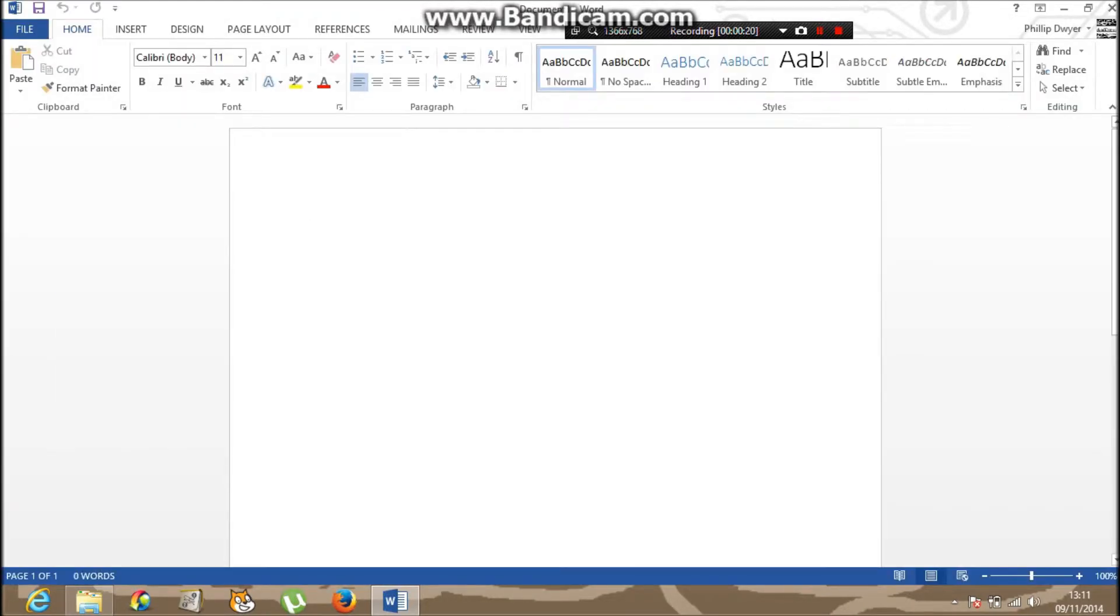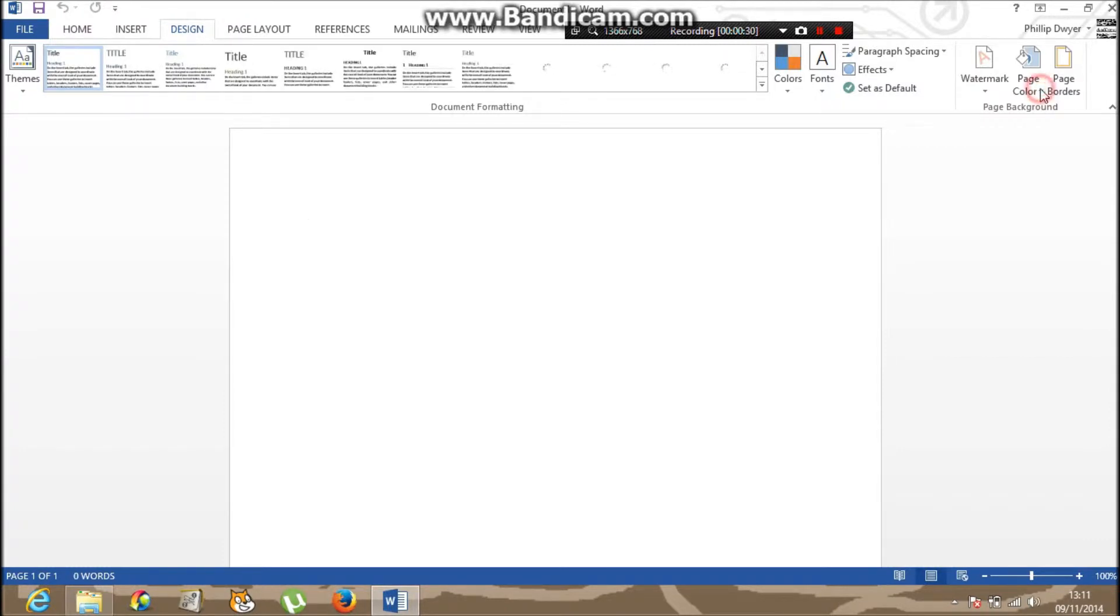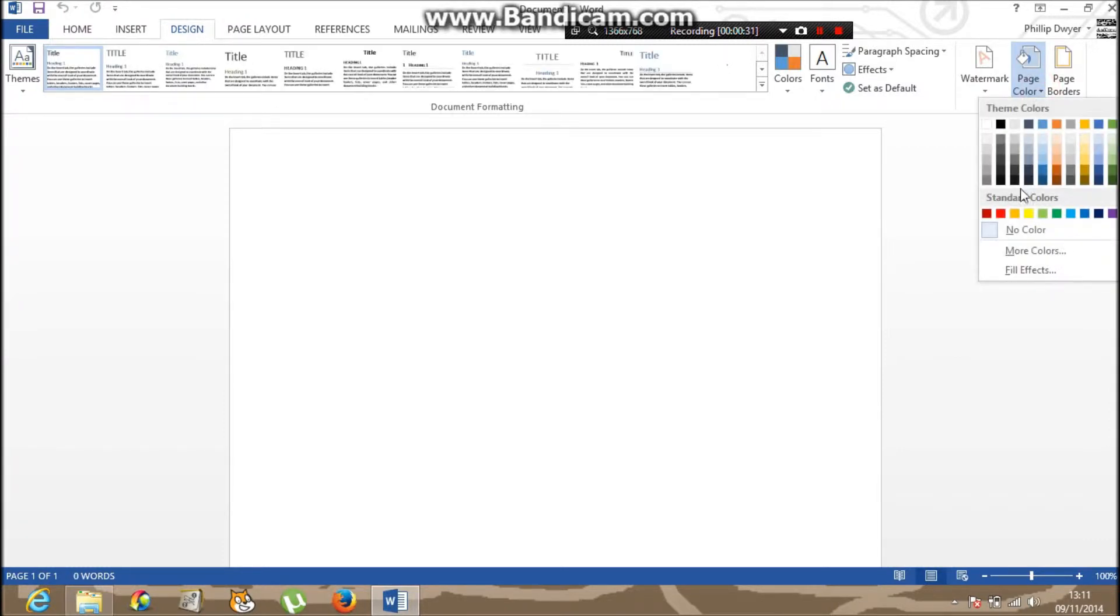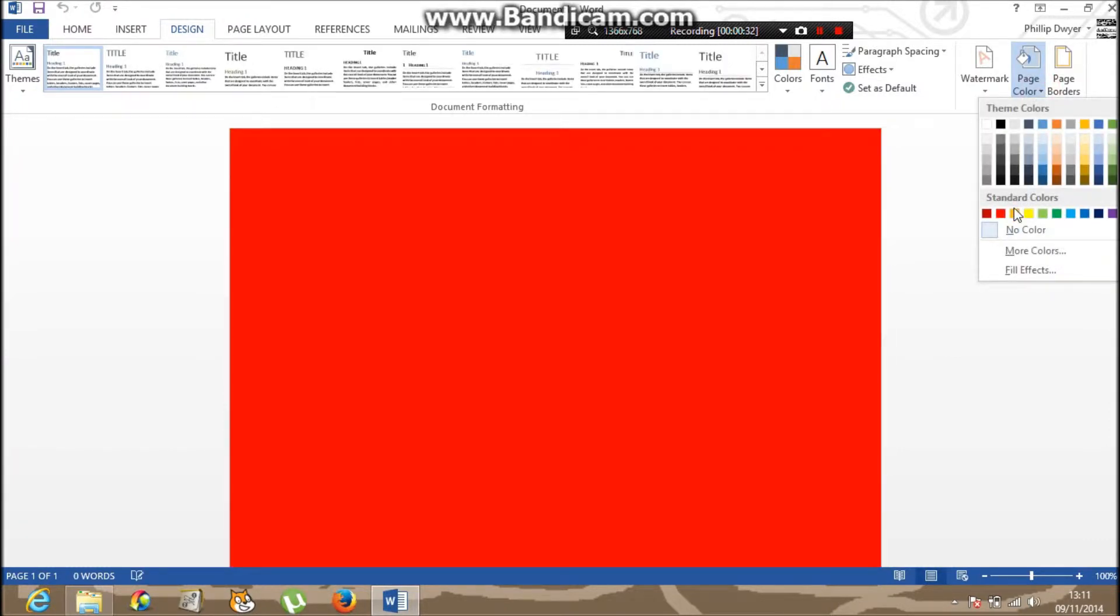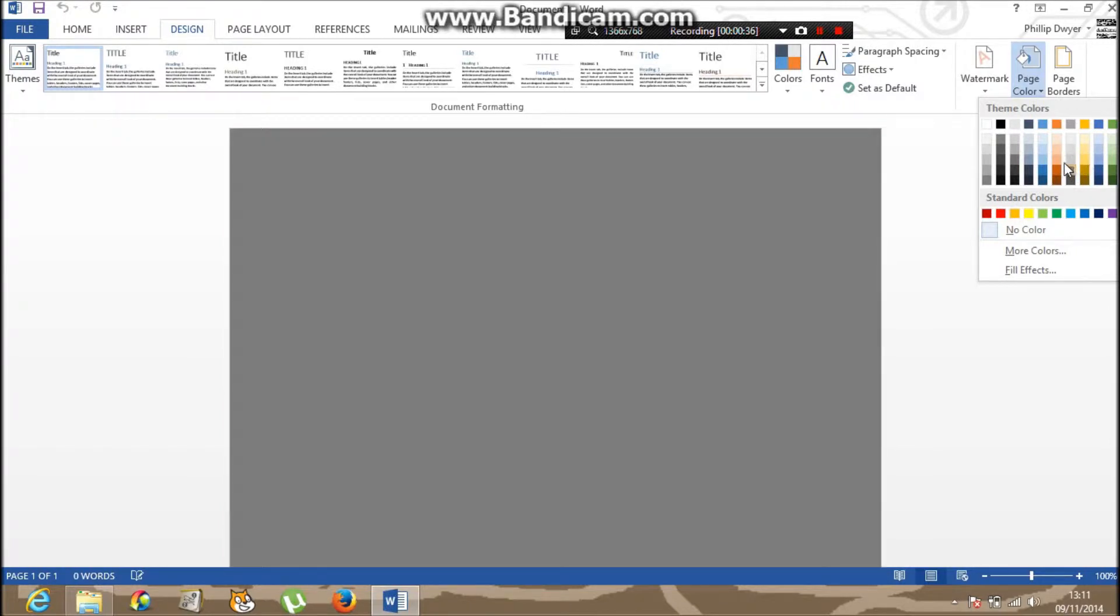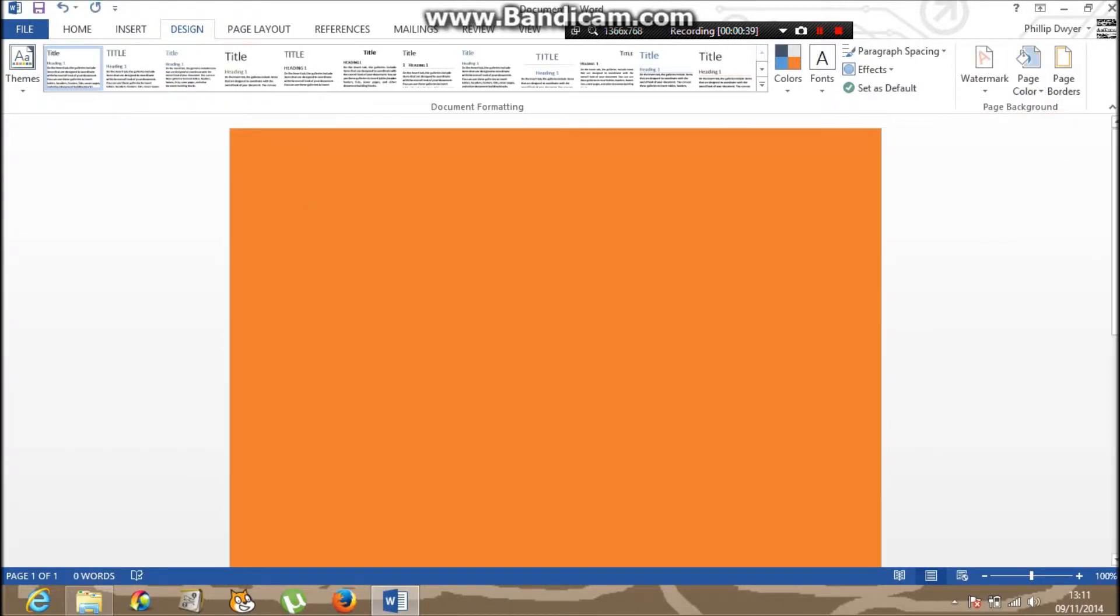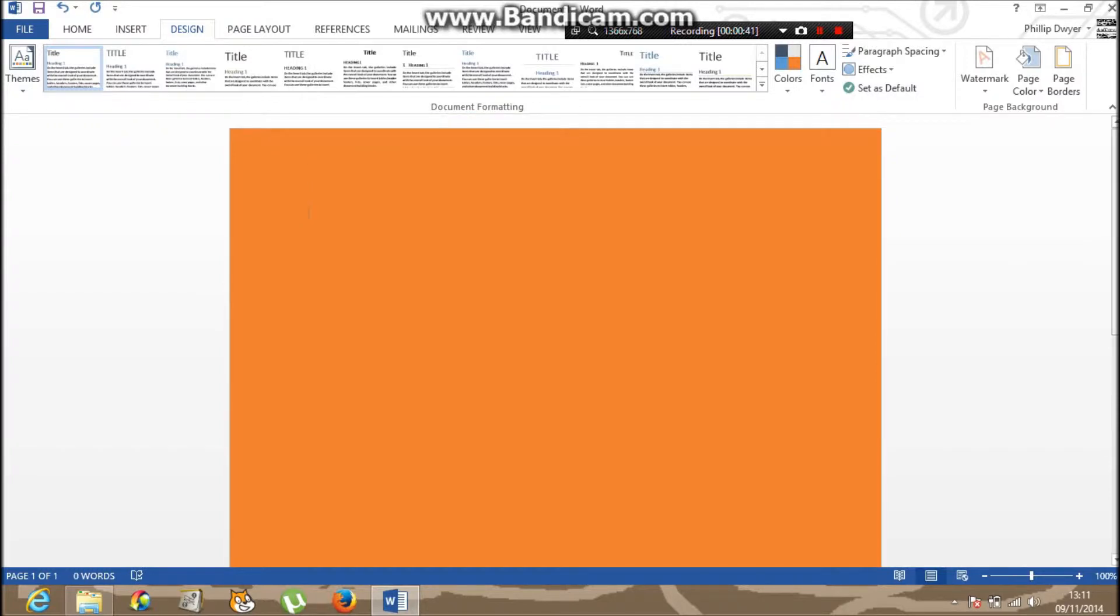Now I'm going to make an application form, it's like a fake, but I'm going to do it for Microsoft. First thing I'm going to do is go to Design and Page Color. I'm going to put it to some orange to match Microsoft, that's like the color, but a little bit lighter but oh well.